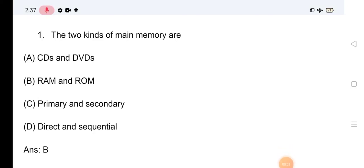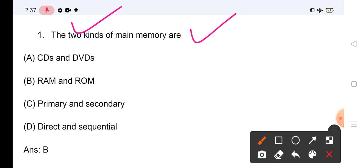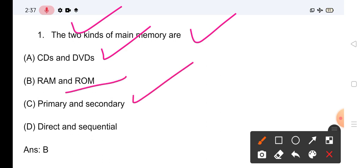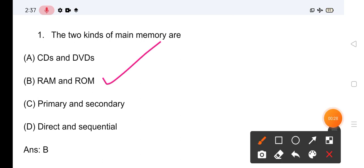Welcome to Dream High Academy. आज का Mock Test start करते हैं। Computers से related पहला question: Kinds of Memory में आपके पास options हैं — CDs and DVDs, RAM and ROM, Primary and Secondary Memory, और Direct or Sequential Memory। इसका सही answer है RAM and ROM।